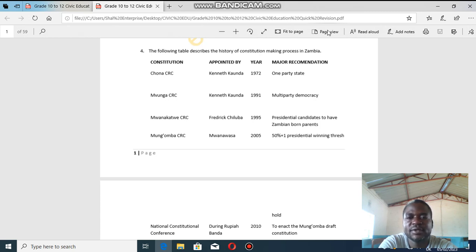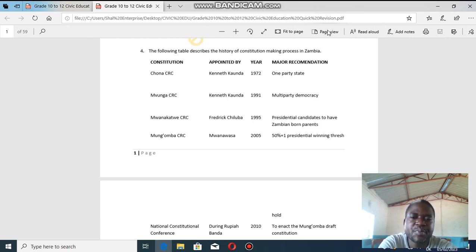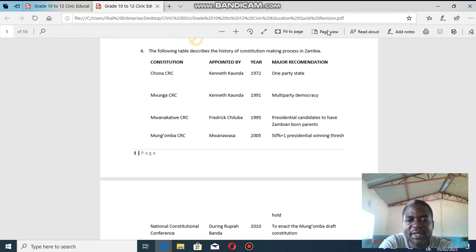The next one is the Mwanakatwe CRC, called by Frederick Chiluba in 1995. The major recommendation was to introduce a clause in the constitution requiring that anyone vying for the presidency in Zambia must have both parents born in Zambia. This was seen as a political move to bar Dr. Kaunda from recontesting in 1996, since some people felt they had been cheated and Kaunda was regaining momentum.